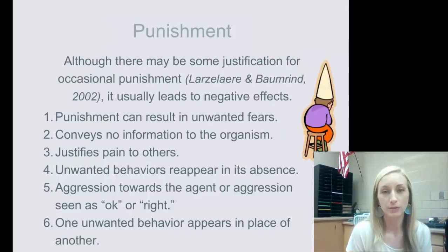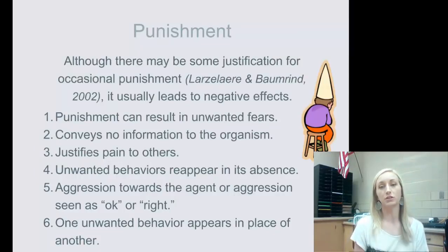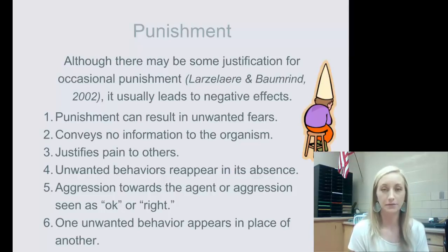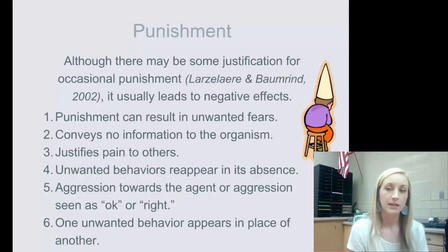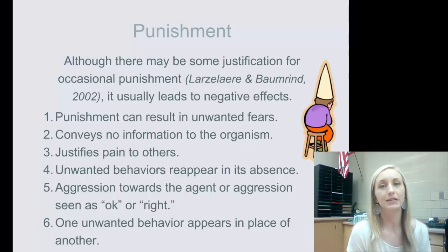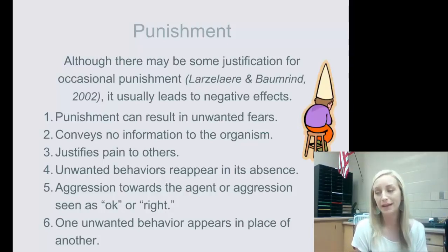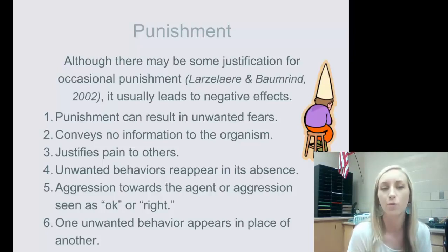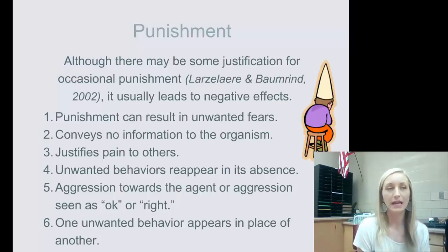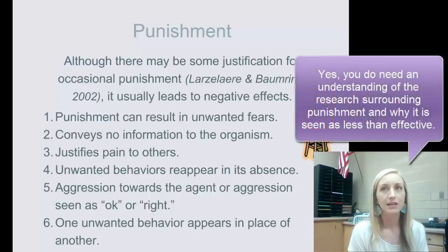Some research about punishment: although there may be some justification for occasional punishment, it usually leads to negative effects. It's not that punishment doesn't work — it just works for the wrong reasons and creates other negative effects that don't make it worthwhile.